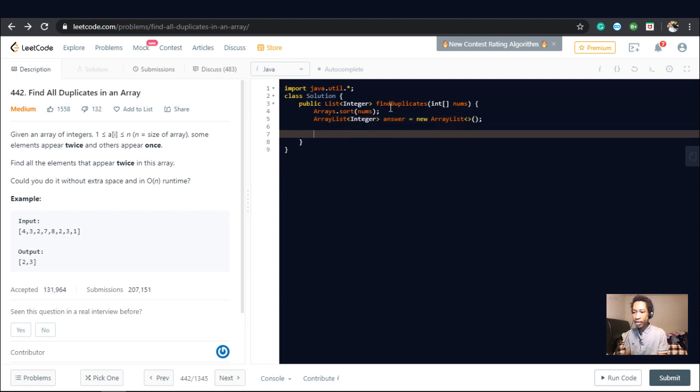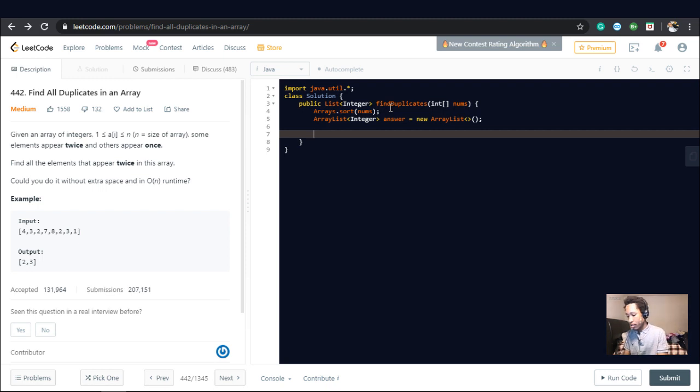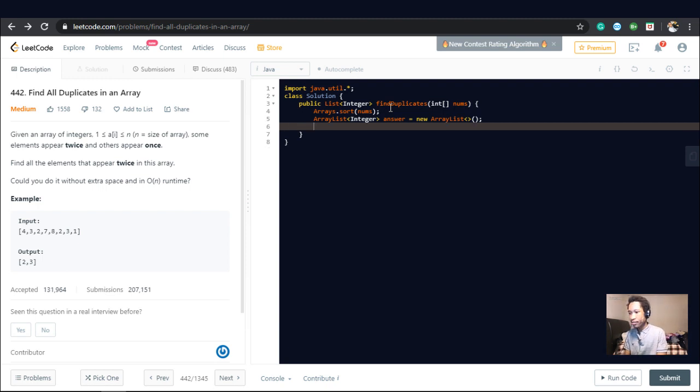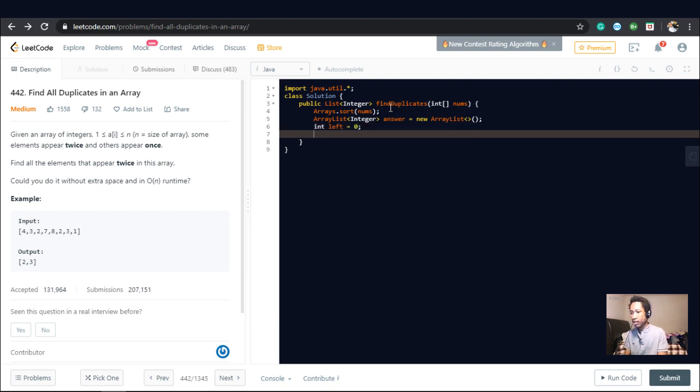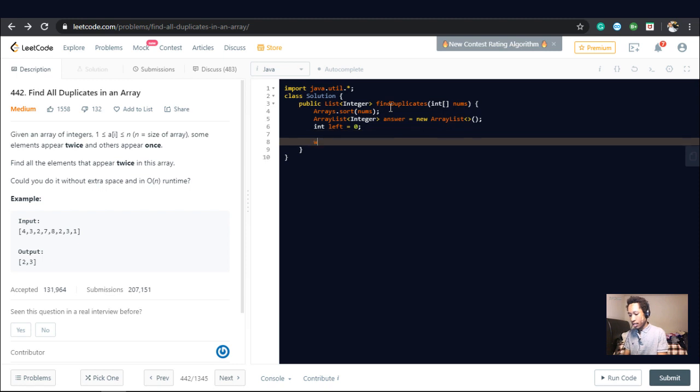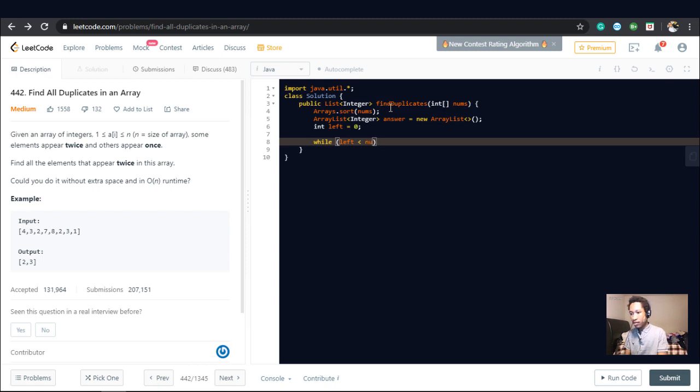All right. So now we iterate through the array in a while loop. We declare a left variable. We call this integer left equals zero. And we say while left is less than nums.length minus one.